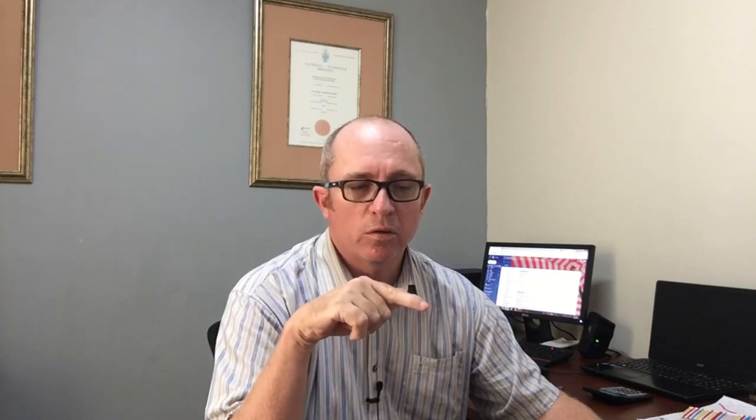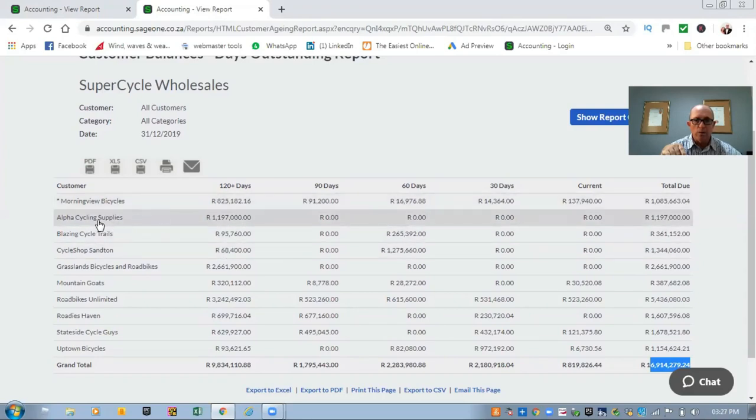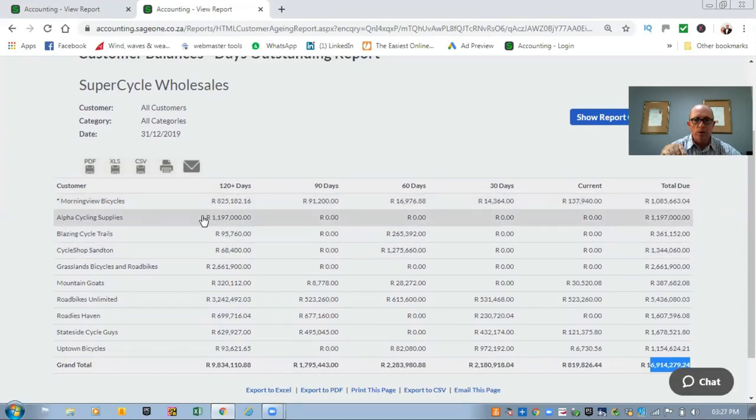Another thing that sometimes happens is that you will find a minus balance on your trade debtors. There might be something showing Alpha Cycling Supplies with a minus 1.1 million rand. To fix that, you'd go look in your banking — you would have paid your supplier 1.1 million rand but never created the supplier invoice for that specific payment. That's why you'll have a trade debtor with a minus balance. Similarly, if you received a payment but haven't created an invoice for that customer, you'll also have that negative balance.